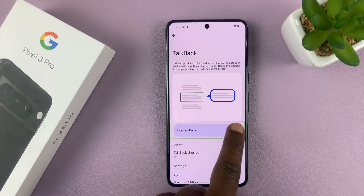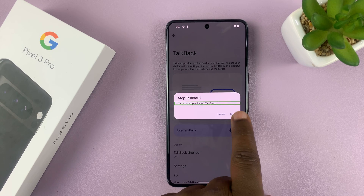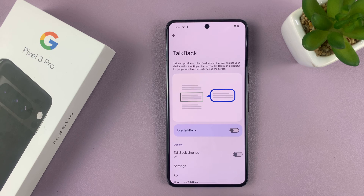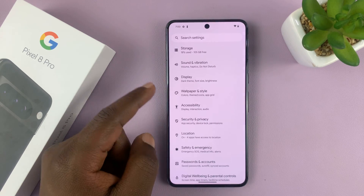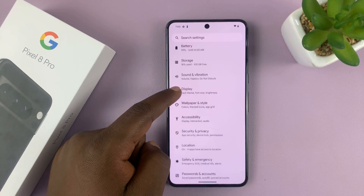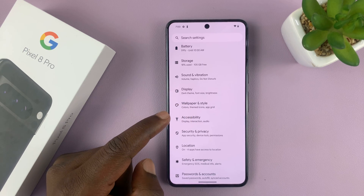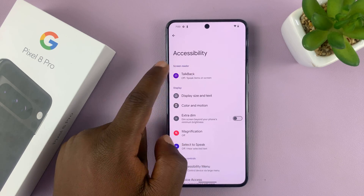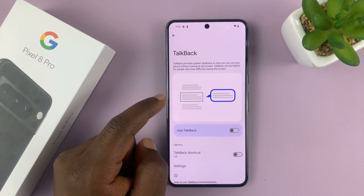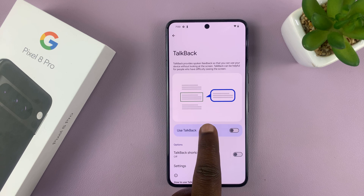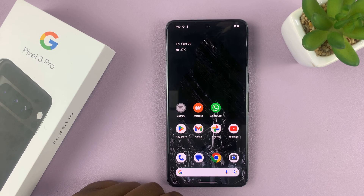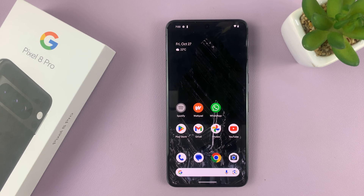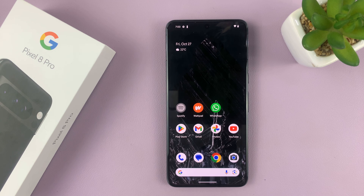Under TalkBack, tap once to select it, then double tap the toggle button to disable TalkBack — and TalkBack is now disabled. So to recap: go to Settings, then Accessibility, tap once to select and double tap to open, then find TalkBack and double tap the toggle to turn it off. It's a frustrating process, but that's how to do it. Thanks for watching — leave your comments and questions below, and good luck.